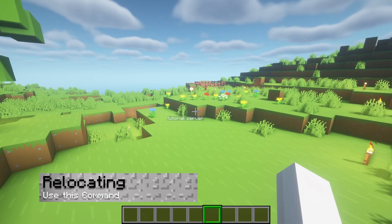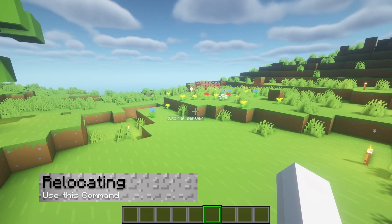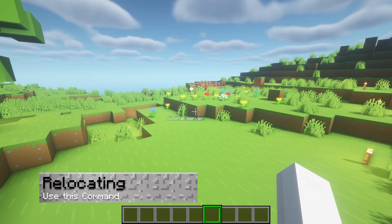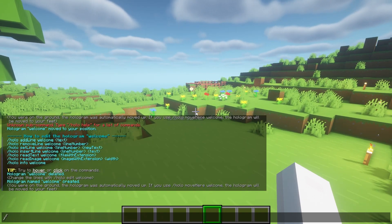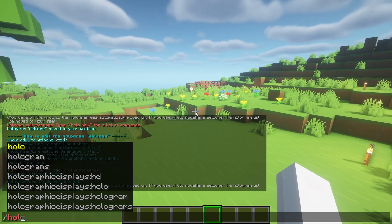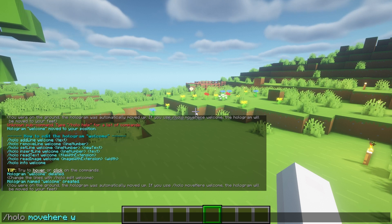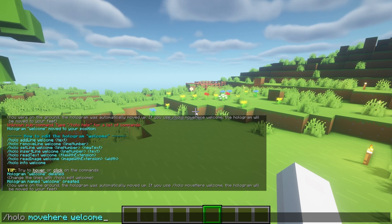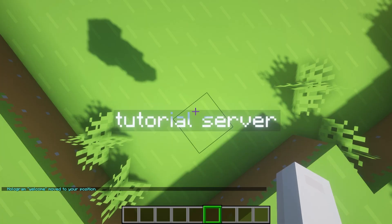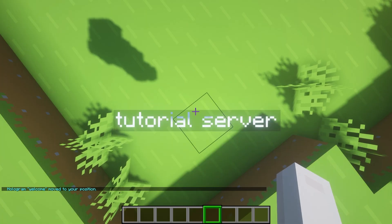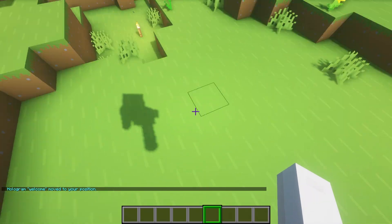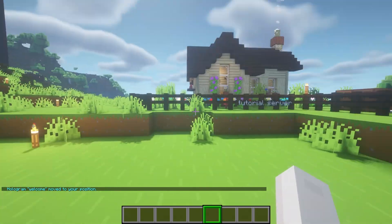If you want to change the placement so that it's not at your feet, type in /holo move here, and then the name. This will move the hologram to your current foot position, allowing you to move it somewhere else.